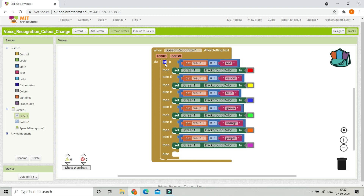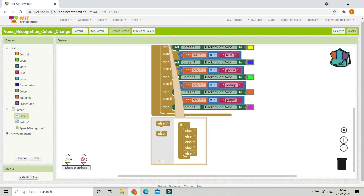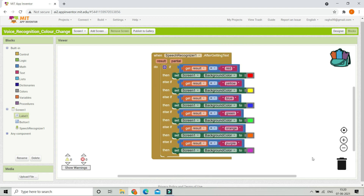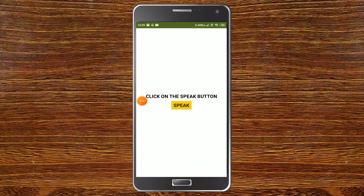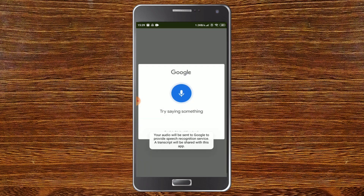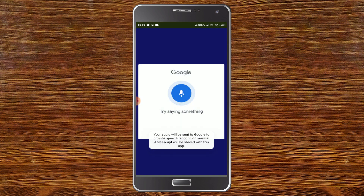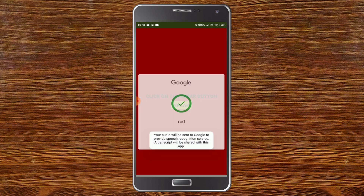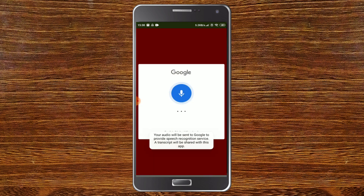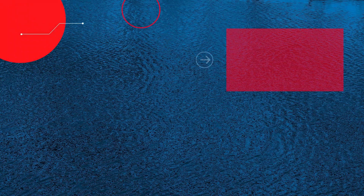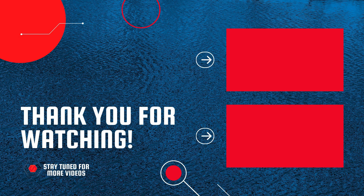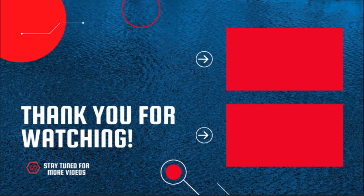Now let us test the app. You can see it shows 'Click on the speak button'. I'm going to click it and test a few colors: blue, red, green. Do you want to create an AI robot app using MIT App Inventor? Check out the video here, and also watch my MIT App Inventor full course.